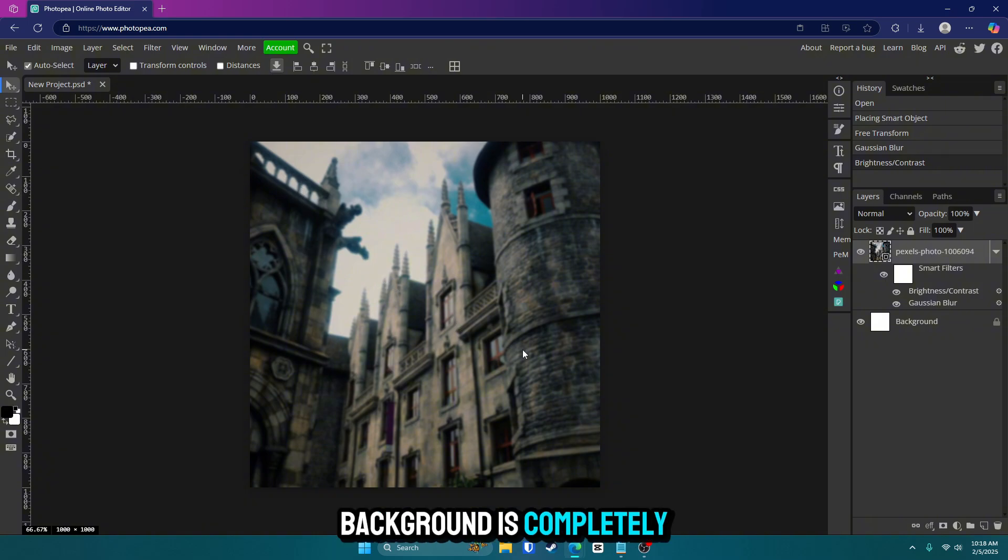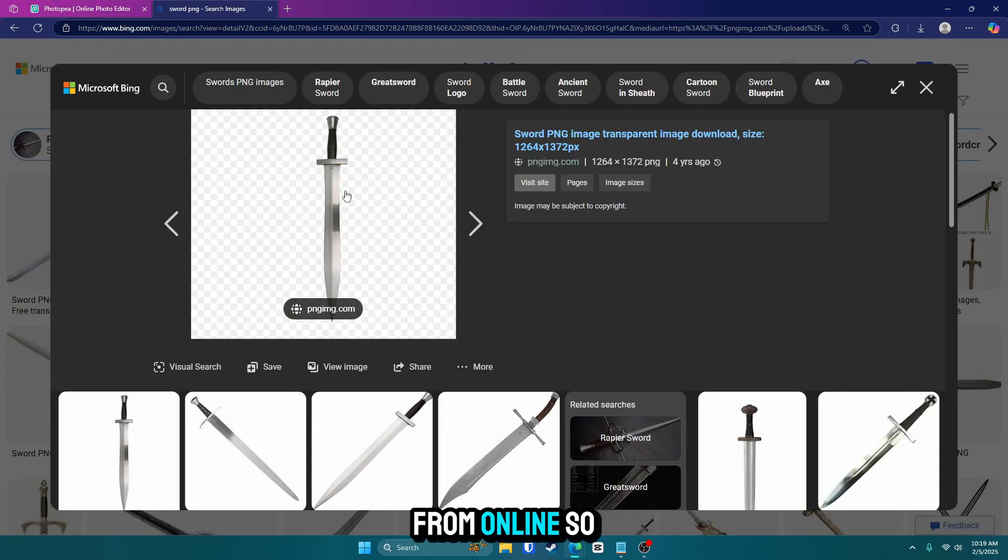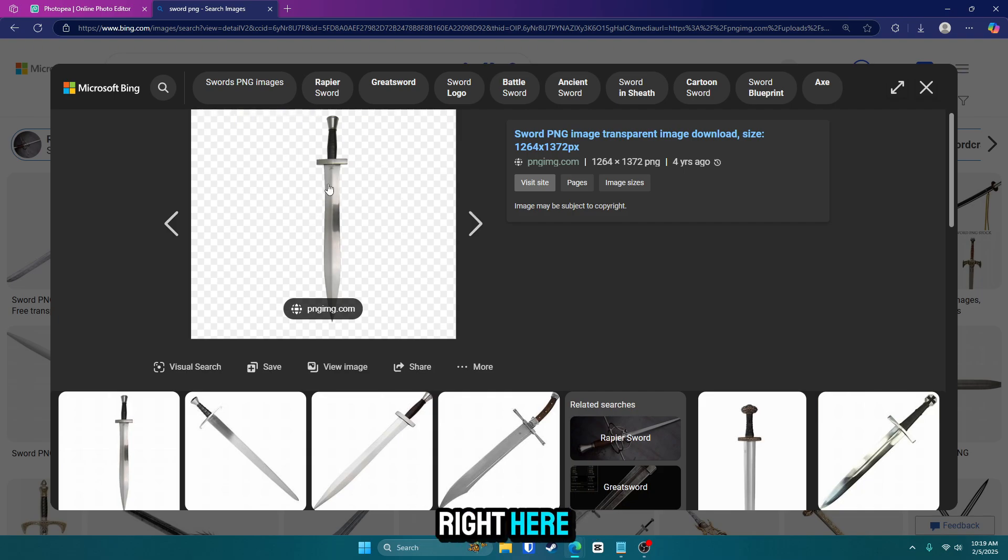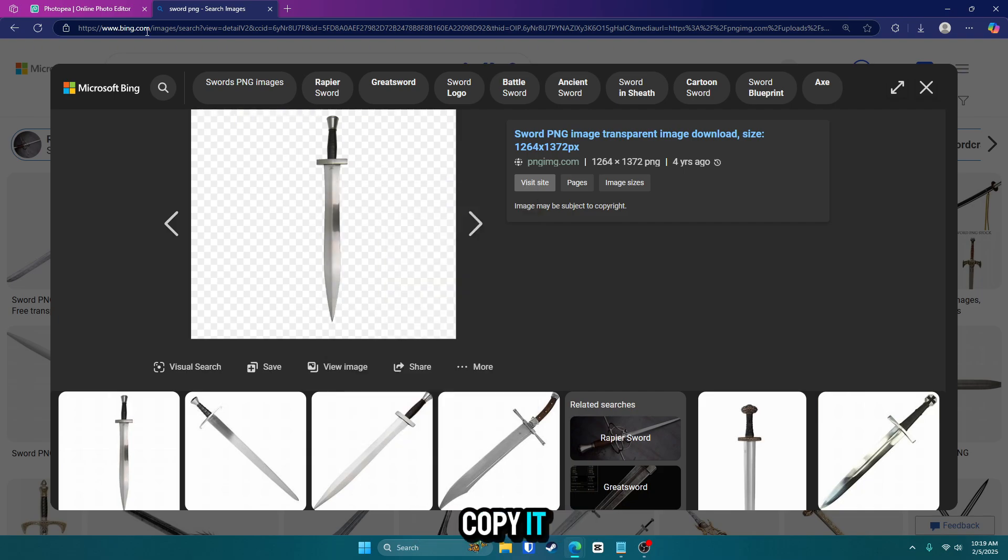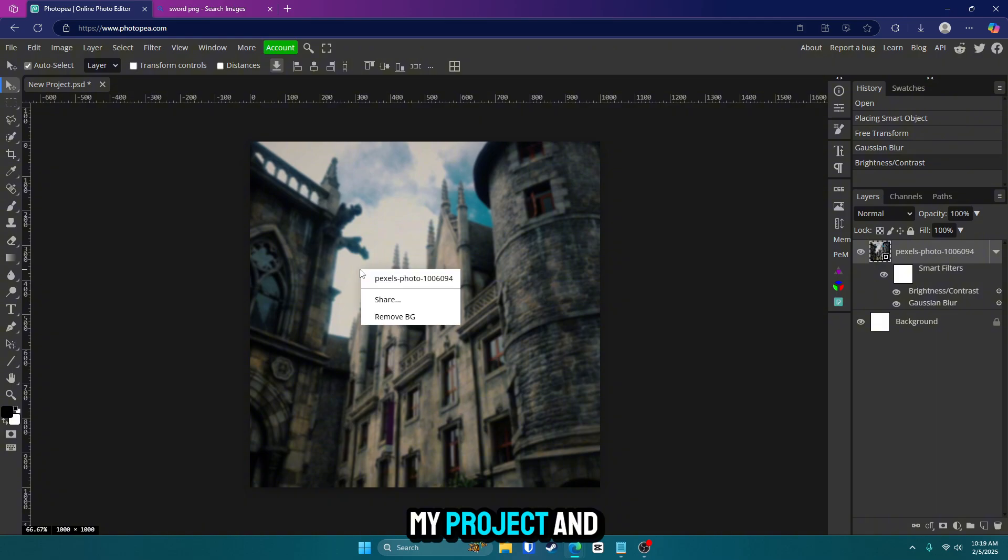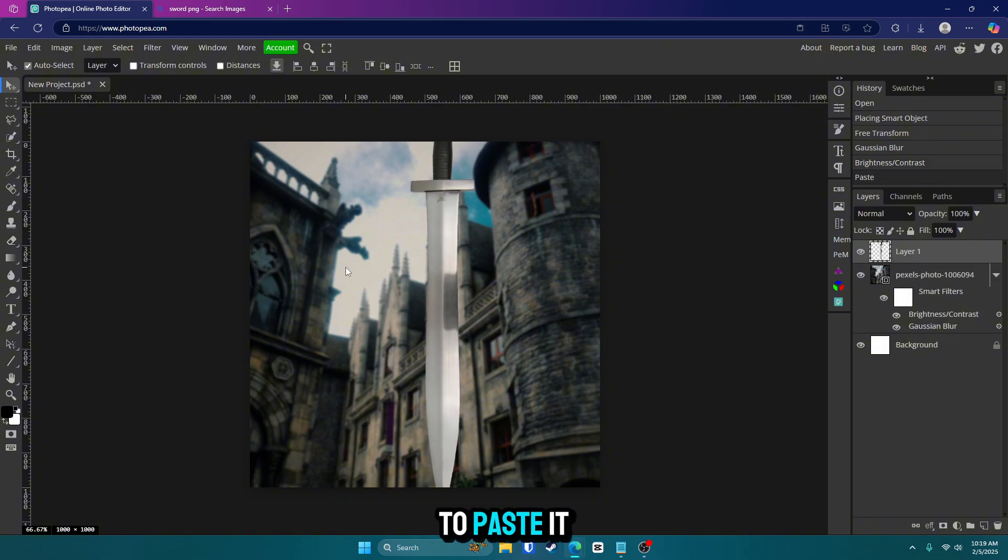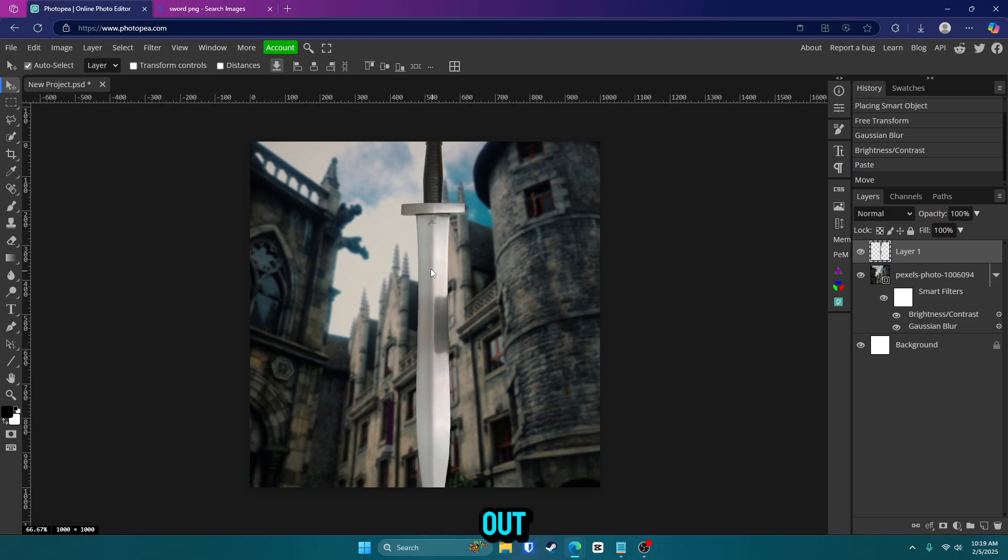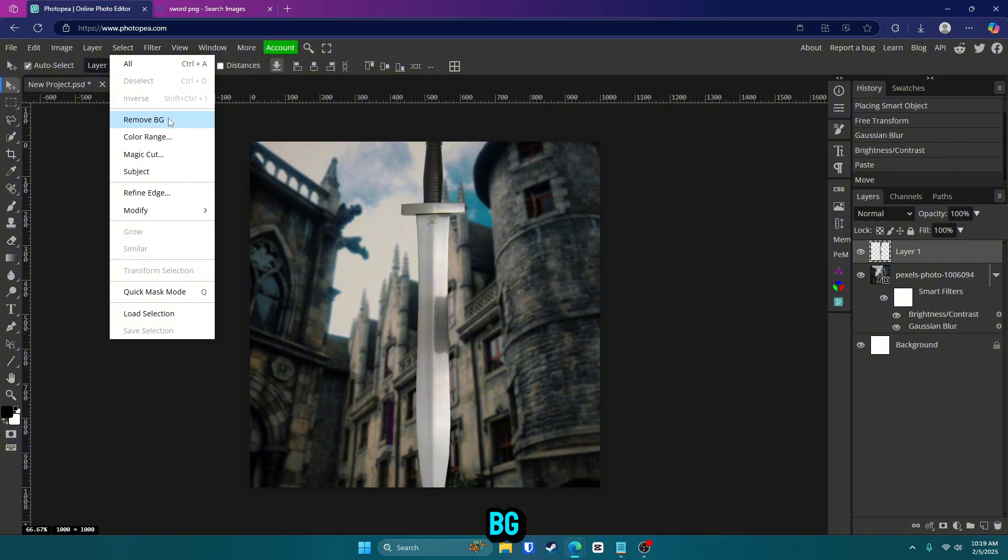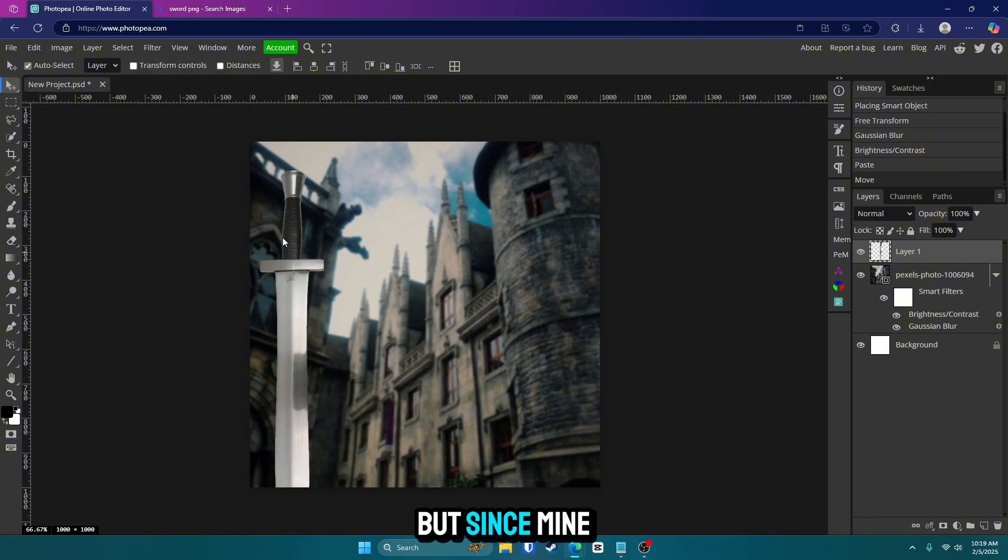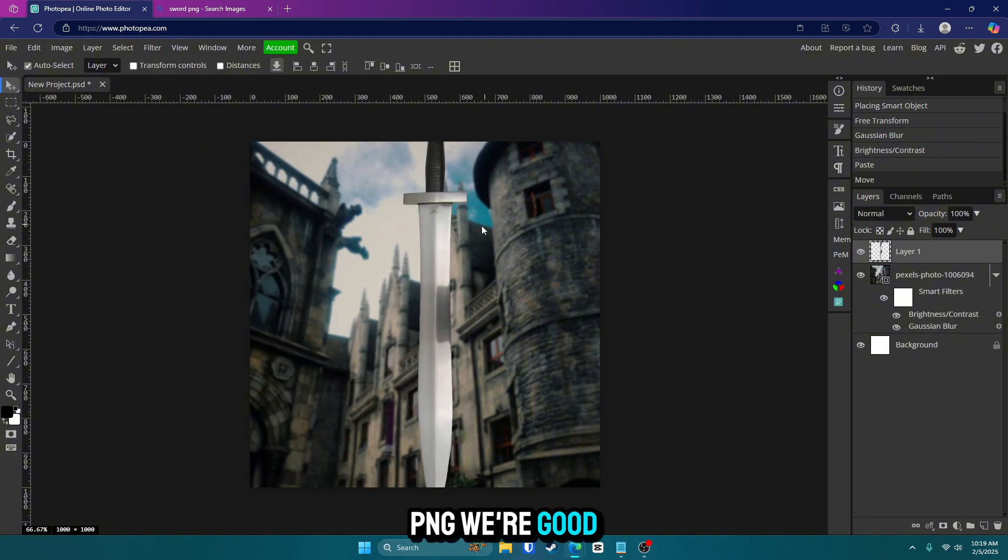The next thing I'm going to do is get my sword from online. So I found it right here. I'm just going to right click on it, copy it, go back into my project and hit control V to paste it. Now let's say your image is not PNG and you want to cut it out. Go to select and remove BG. But since mine is already a PNG, we're good to go.